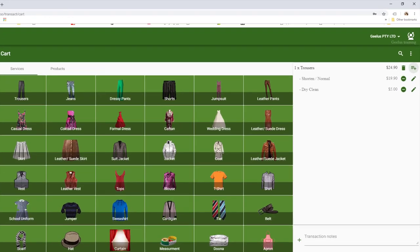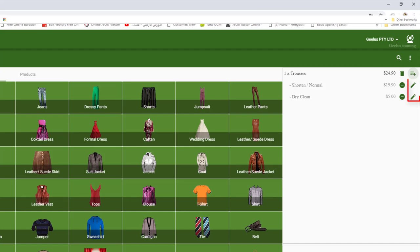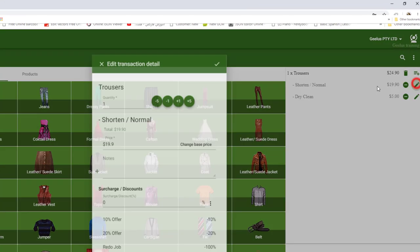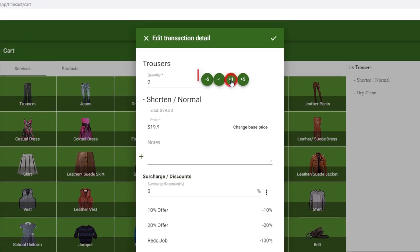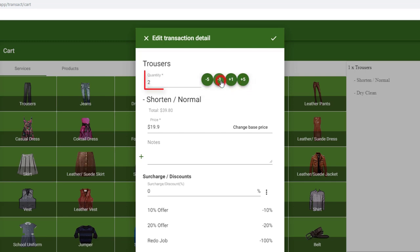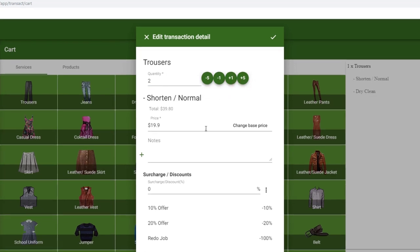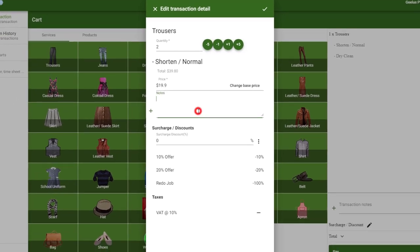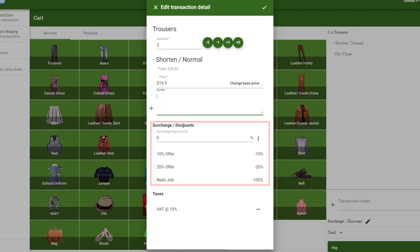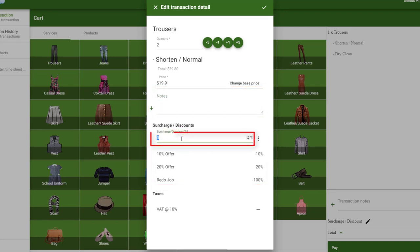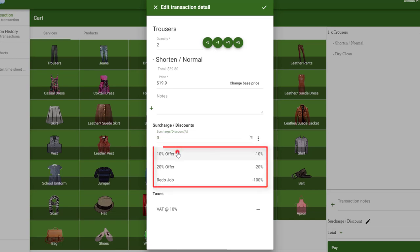In order to set the quantity, we need to click on Edit and set the quantity using these buttons or by editing the Quantity field. We can also use this page to add notes or apply discounts. Note that we can either enter the surcharge or discount manually or use one of the predefined discounts or surcharges we have added before.